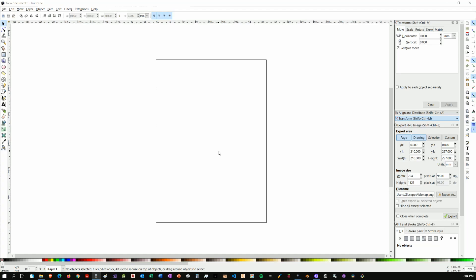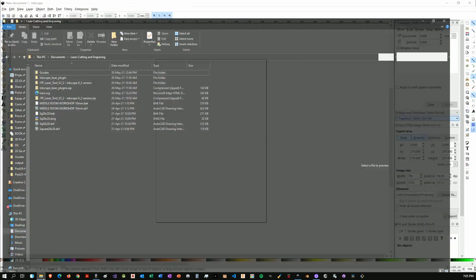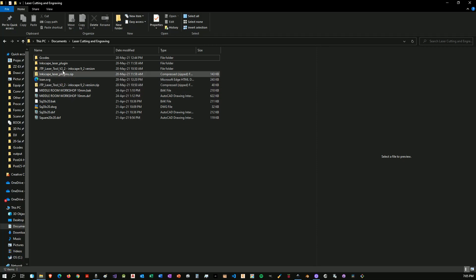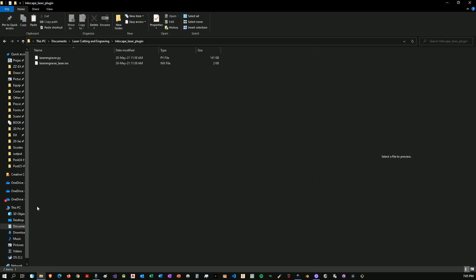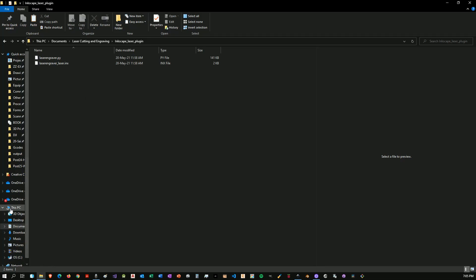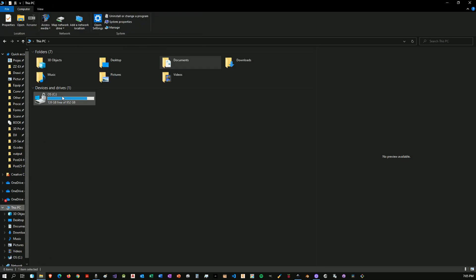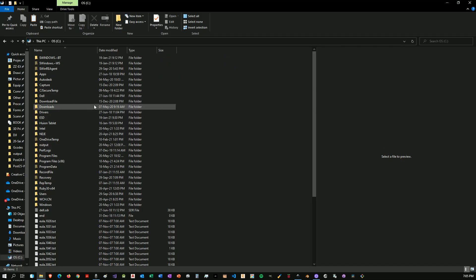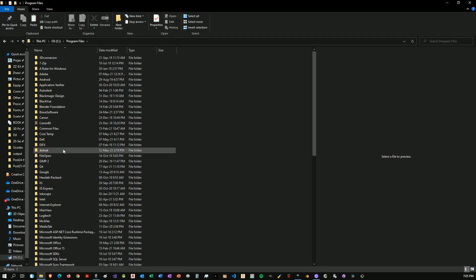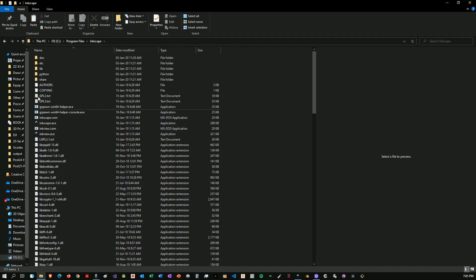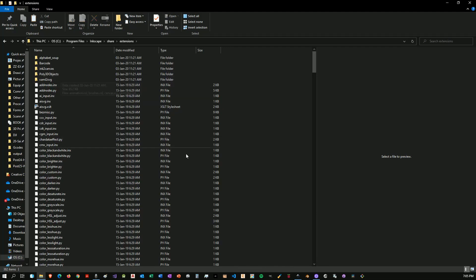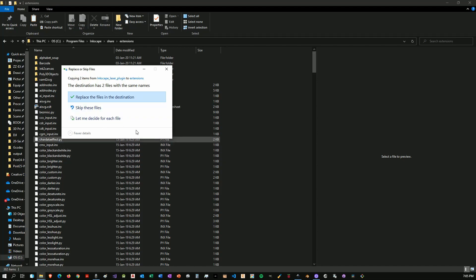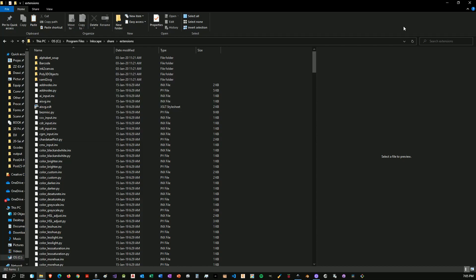So I will put in the description below a link to my post where you will be able to download both files that you will need for this. Once you have them you will save them somewhere. These two files you have to copy them by control C or command C if you're on a Mac, then you have to go over to this PC, C drive, program files, then you will go down to Inkscape, share, extension and paste this in.